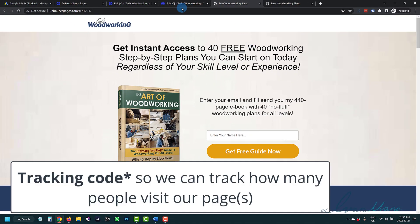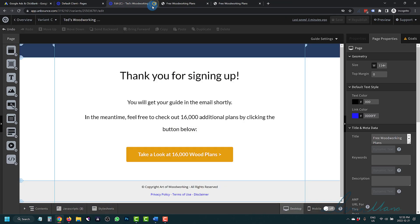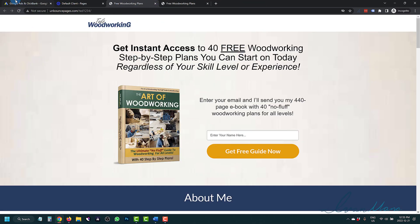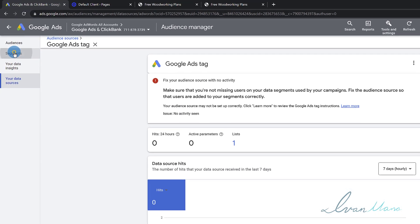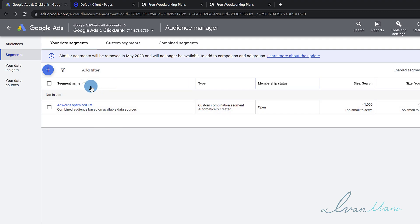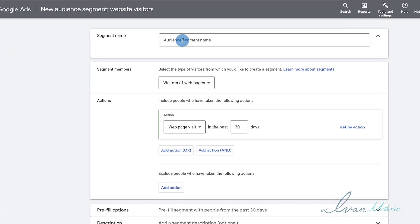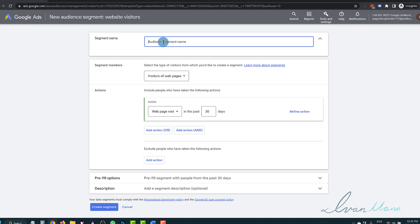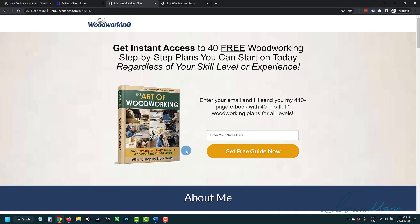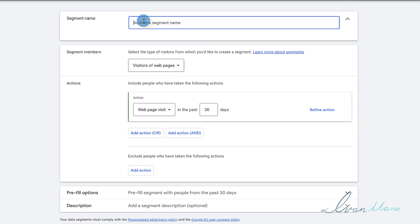Now for remarketing, we still have to create an audience list. So we've set up the tracking, but now we have to go back inside of Google Ads and create the audience list that corresponds to these pages. Once that is done, click on Segments — this is where we're going to create our audience list. Click on Plus, select Website Visitors, and give it a name. For the first audience list, let's say we want to create a list of people that visited our page but have not signed up.